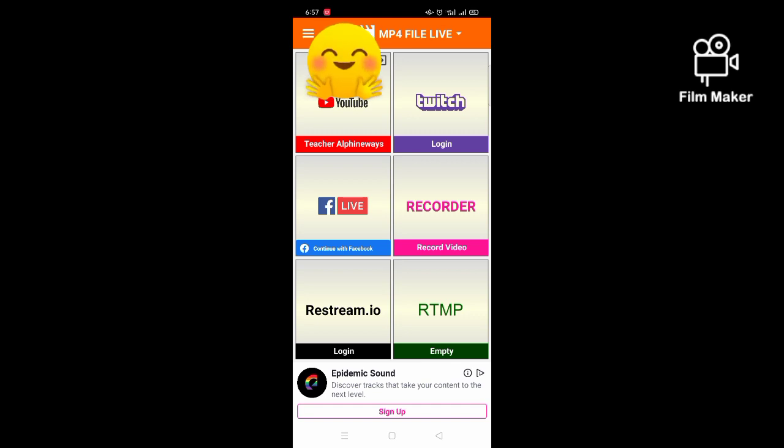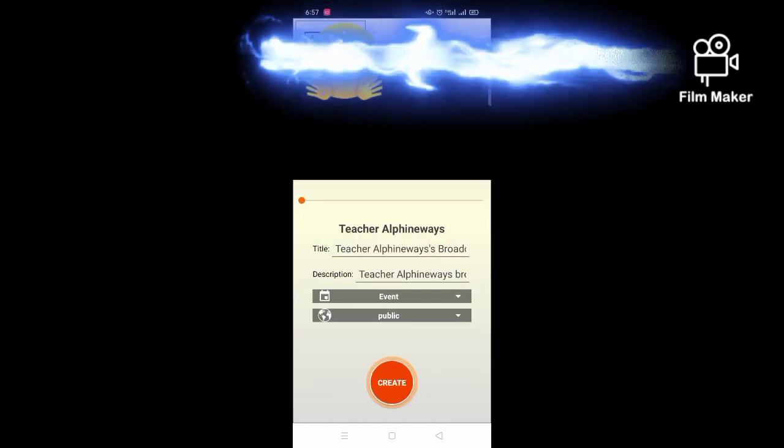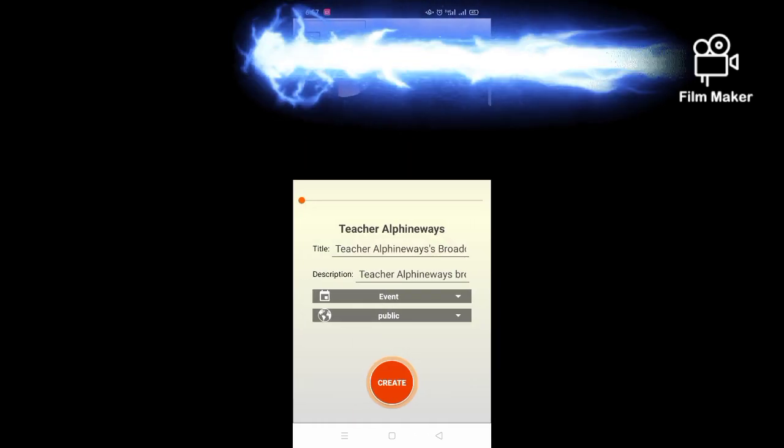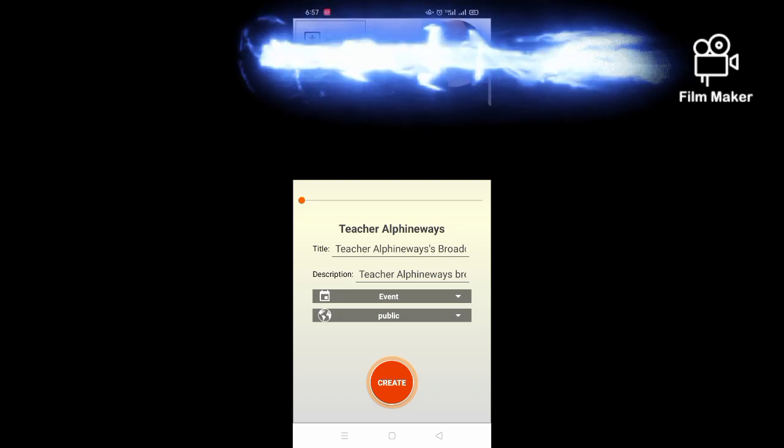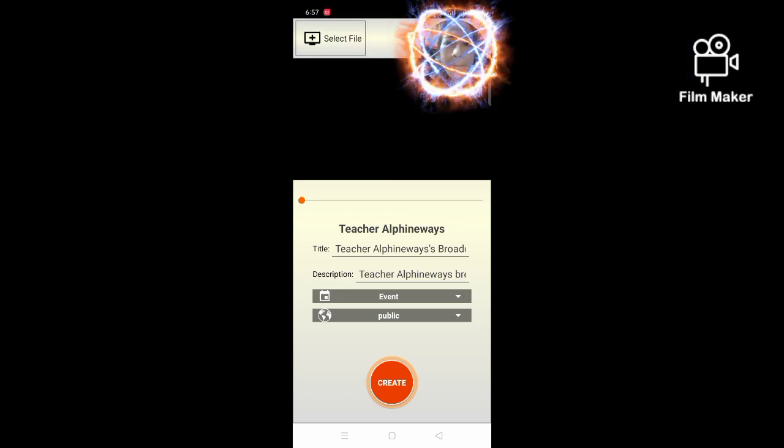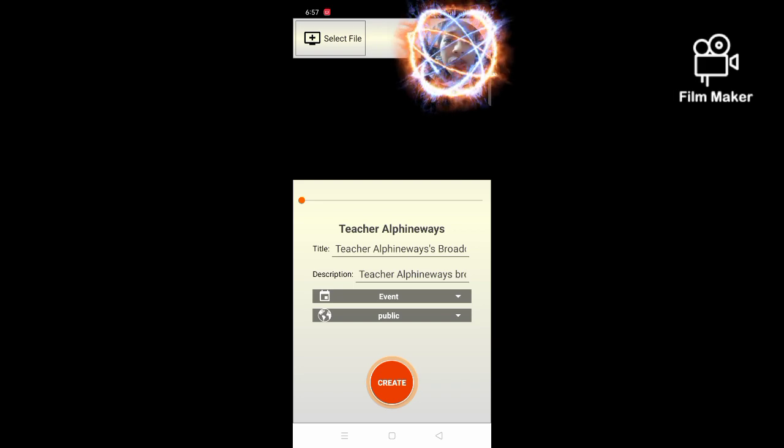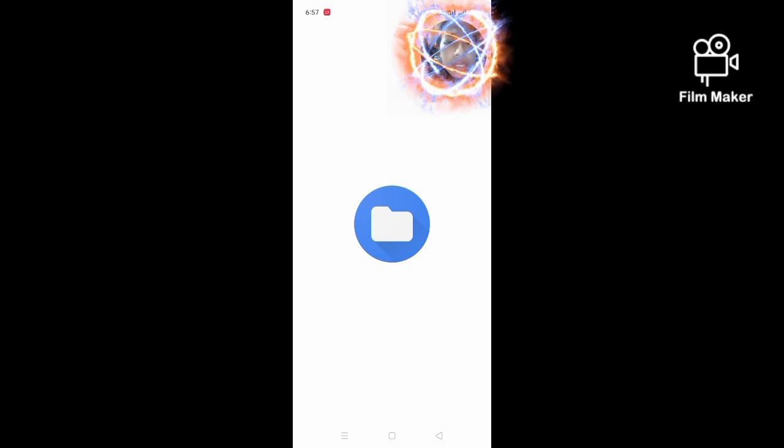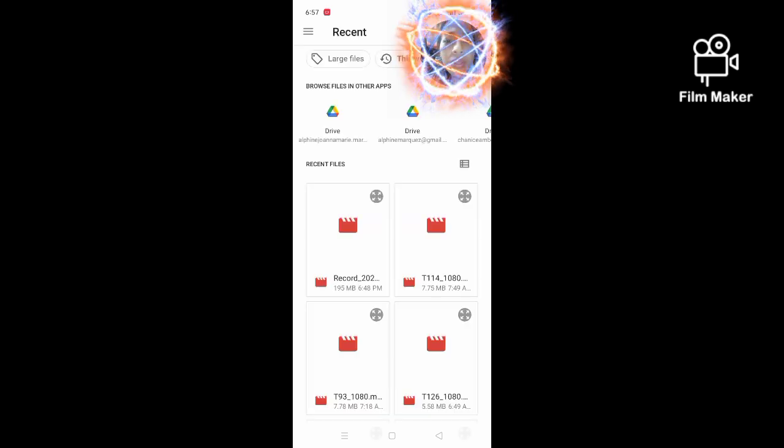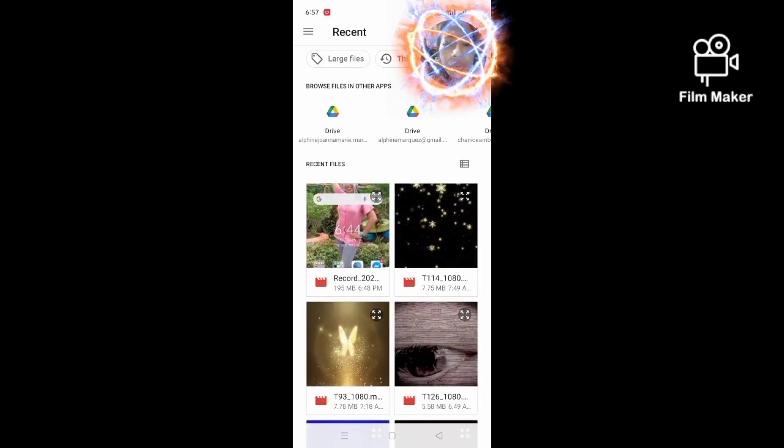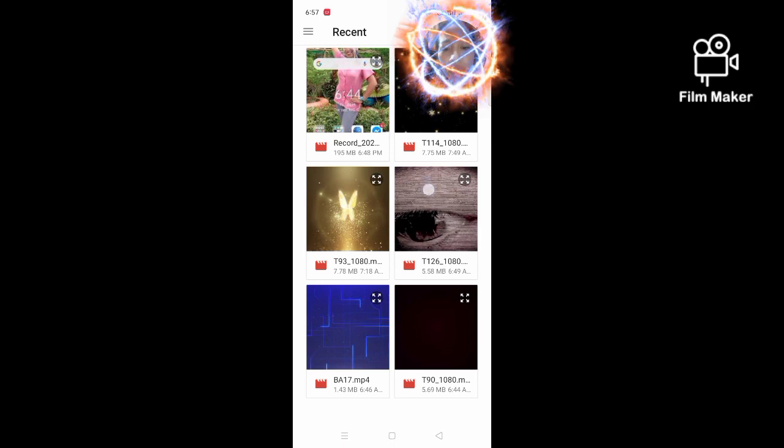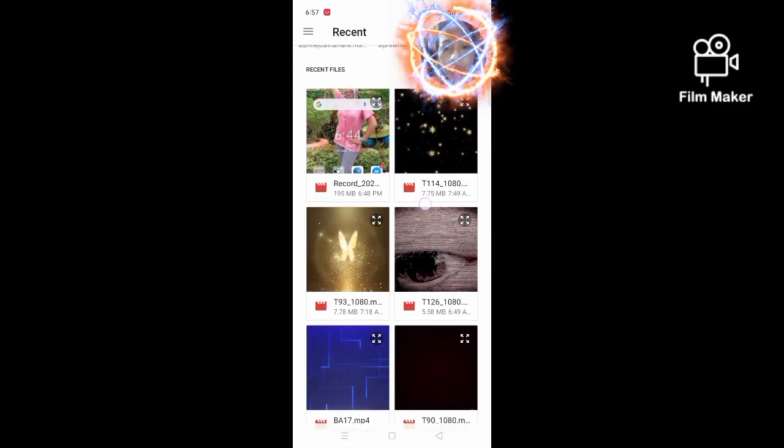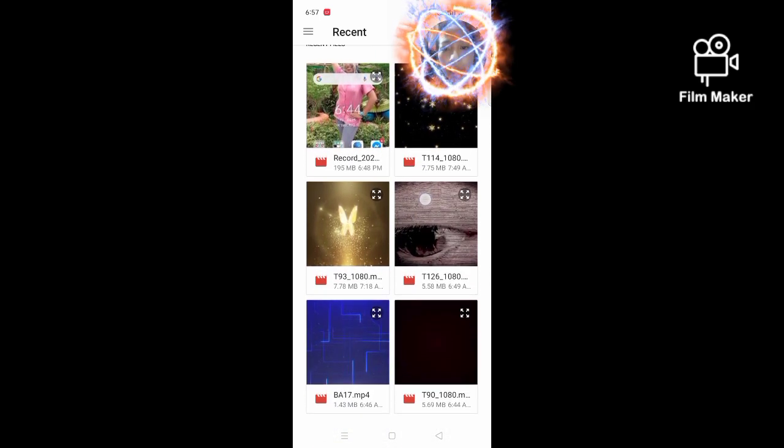I'm going to click this one, then on the upper left corner you have select file. So I'm going to click that one and it will direct you to your file or gallery, and you are going to choose which videos you are going to live stream. For example, I'm going to use this one.